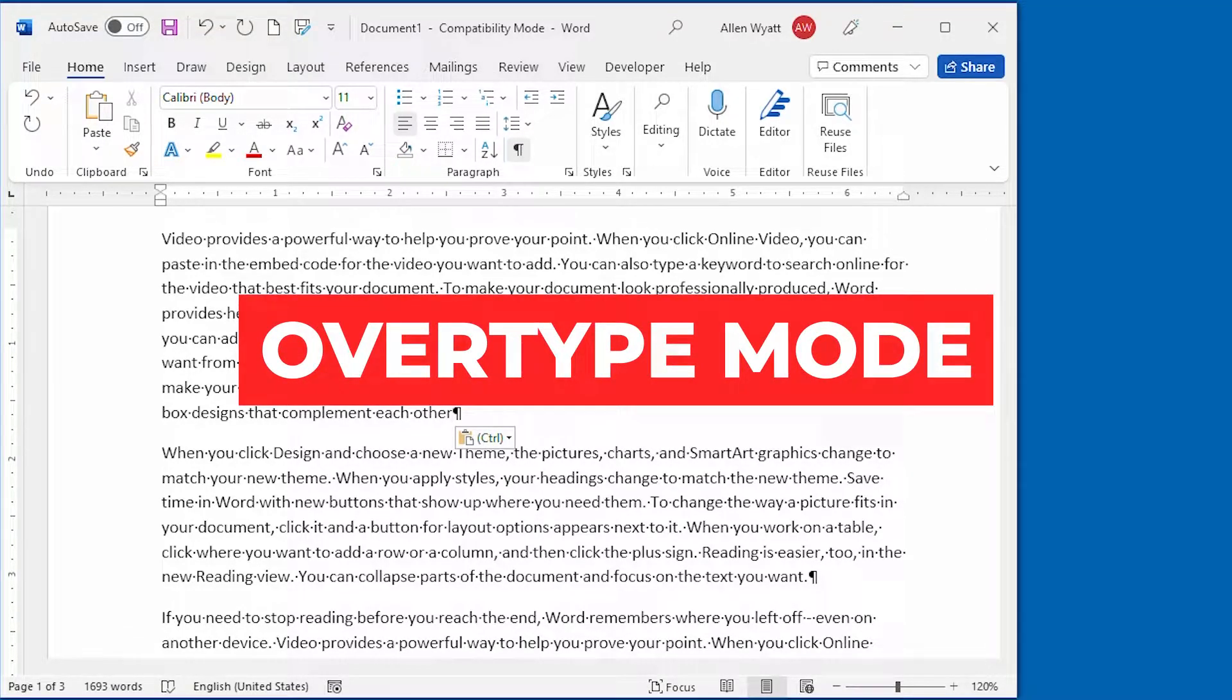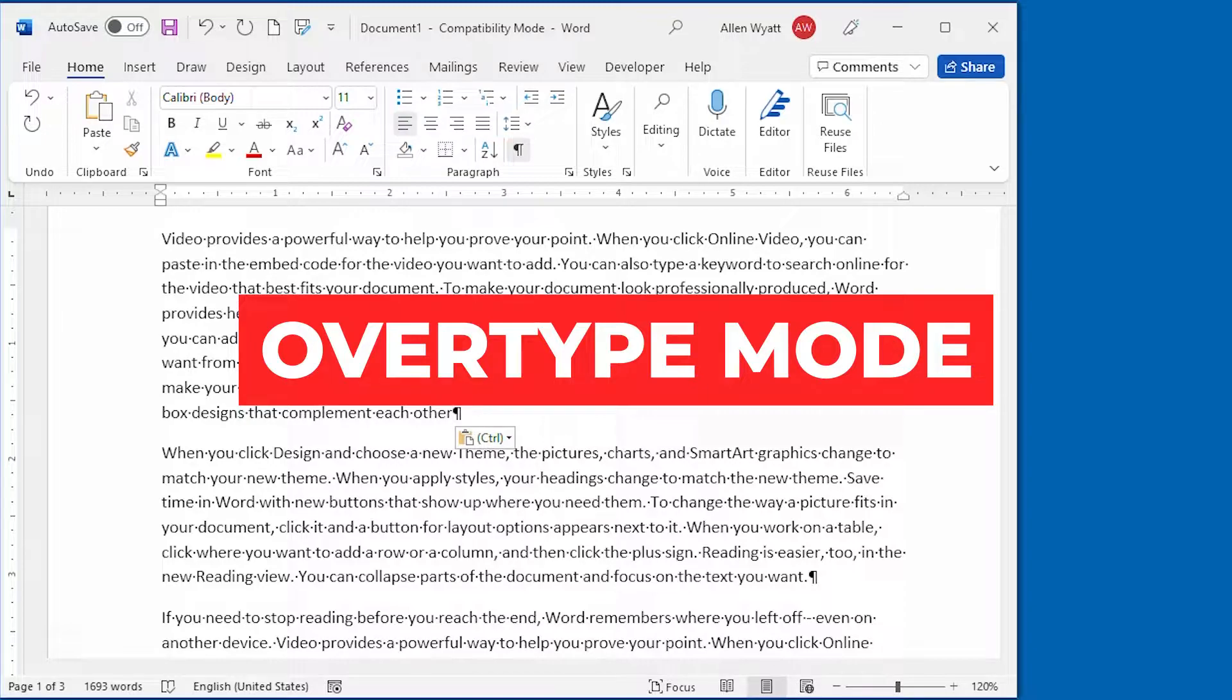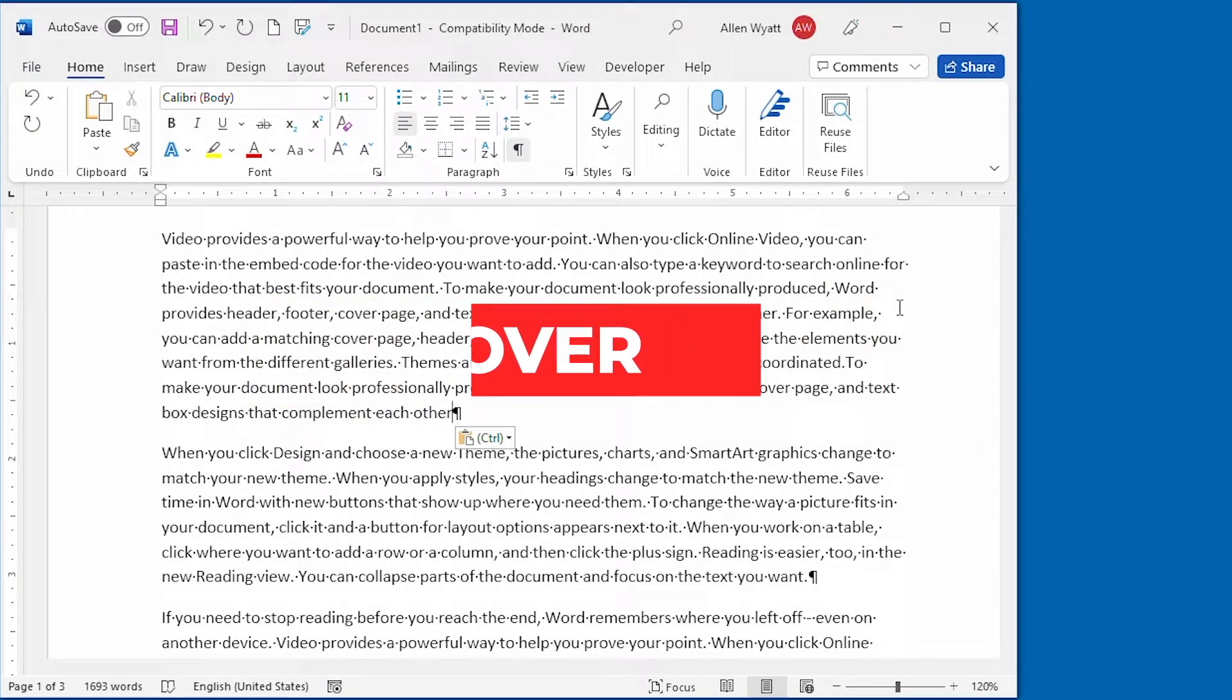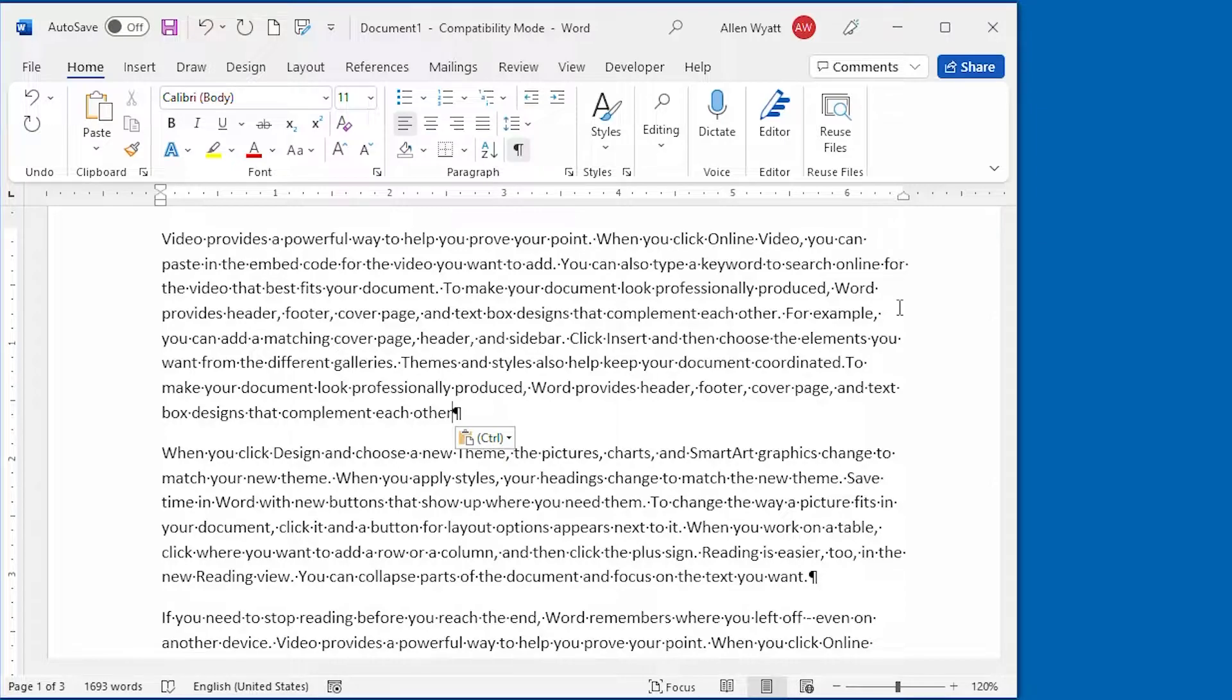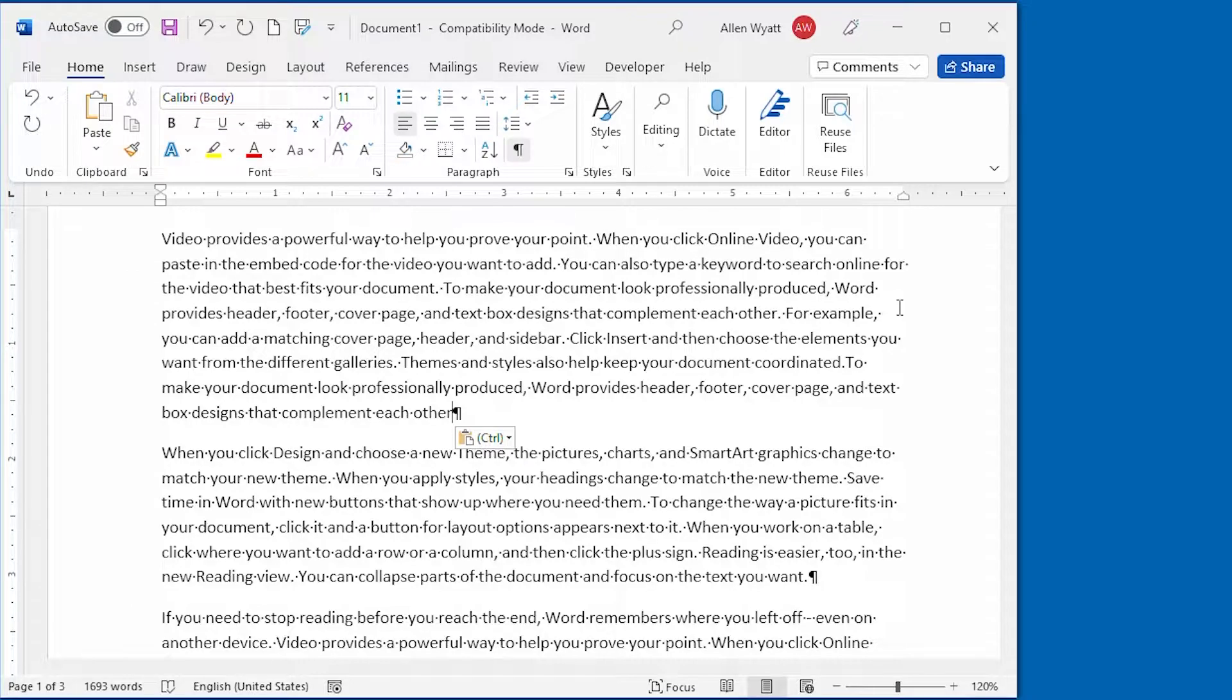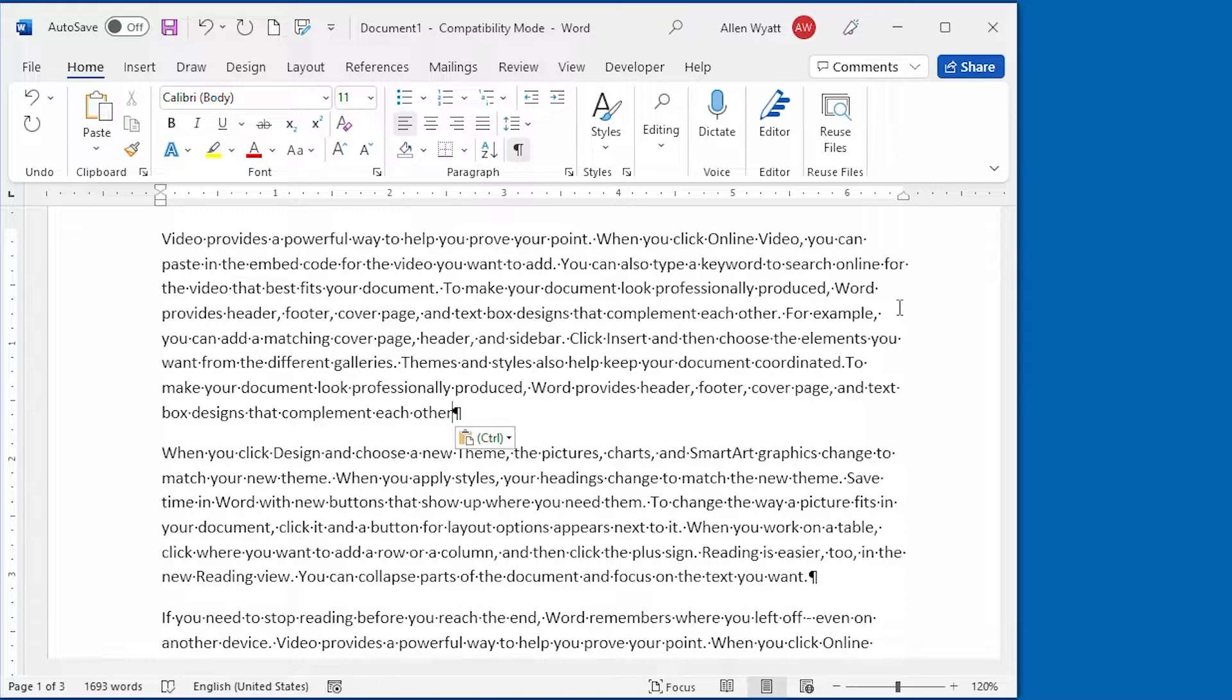The second way that you can use the Insert key is to control what Microsoft refers to as OverType mode. This is an editing mode in which everything you type replaces something else in your document. When OverType mode is active and you type a letter, it replaces the letter to the right of the insertion point. When OverType mode is not active, your text is inserted where the insertion point is located.